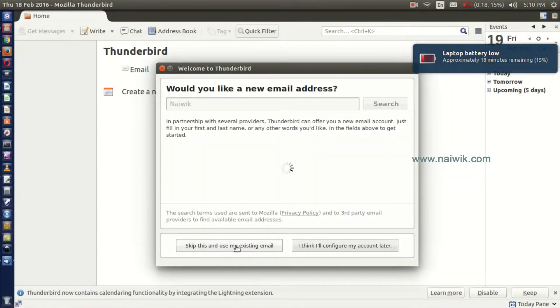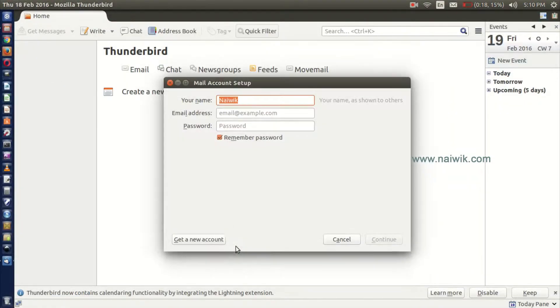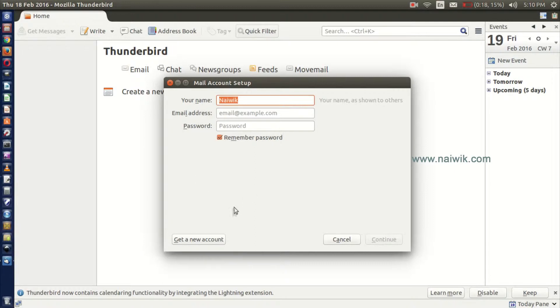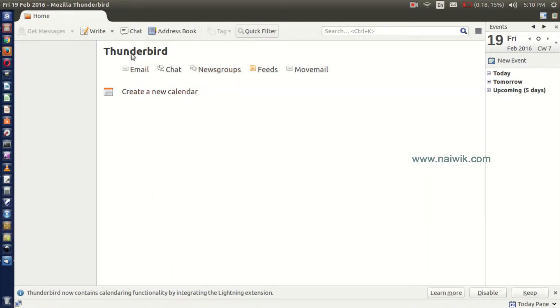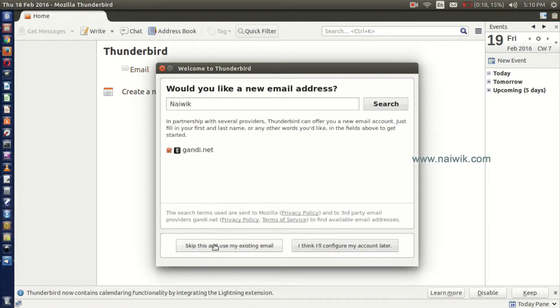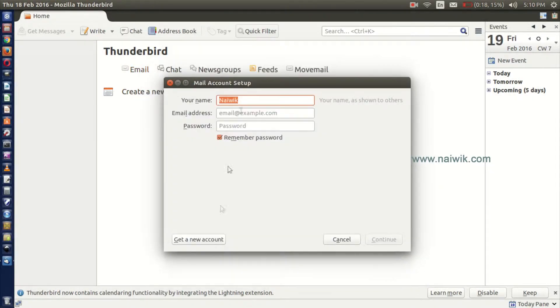Click on skip this and use my existing email. Or if you don't get this pop-up, just close this one and here is the home to Thunderbird. Click on Email, skip this and use my existing email.